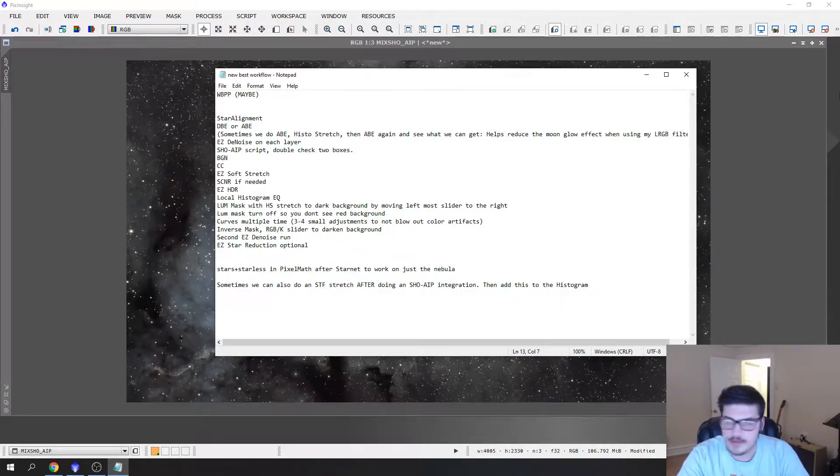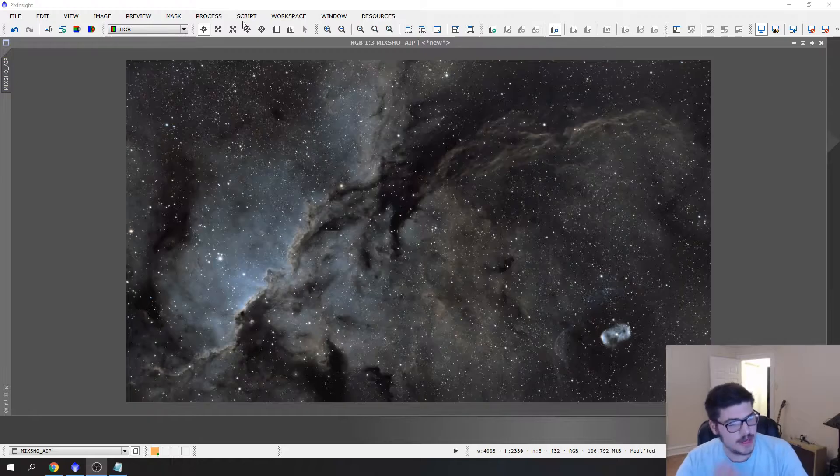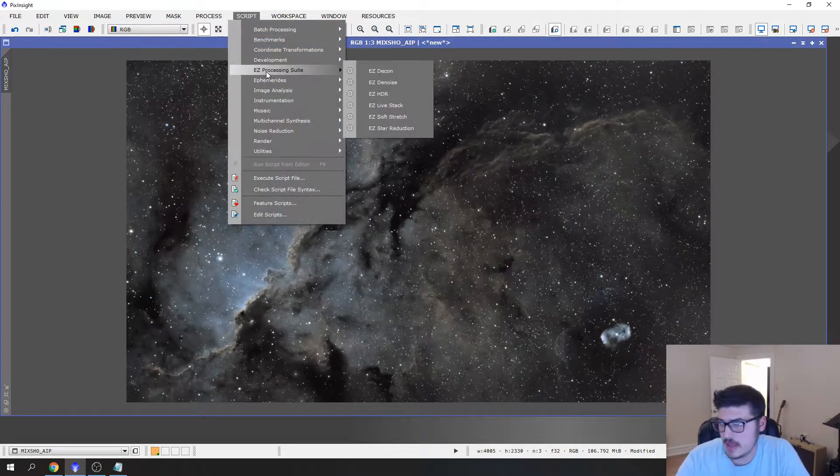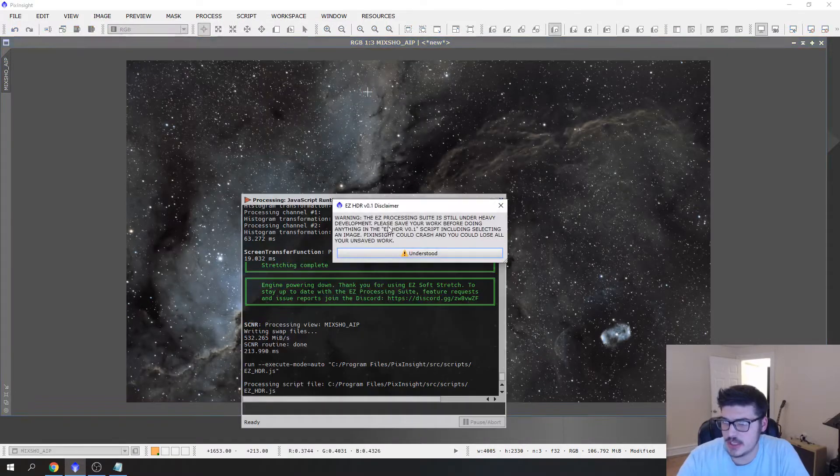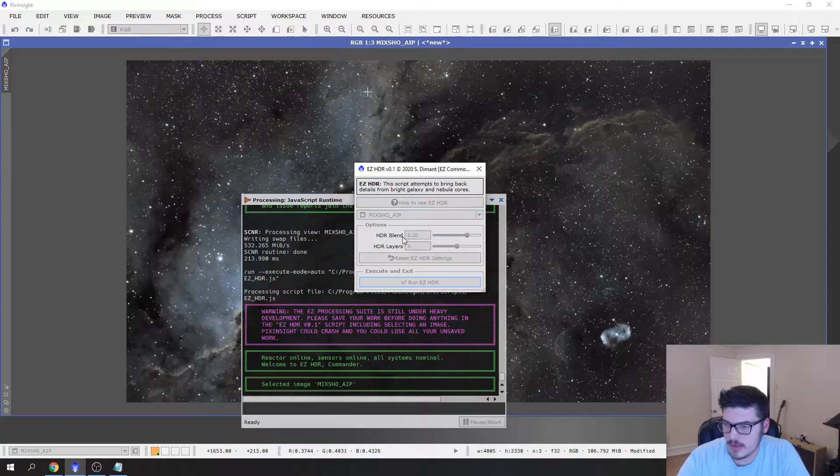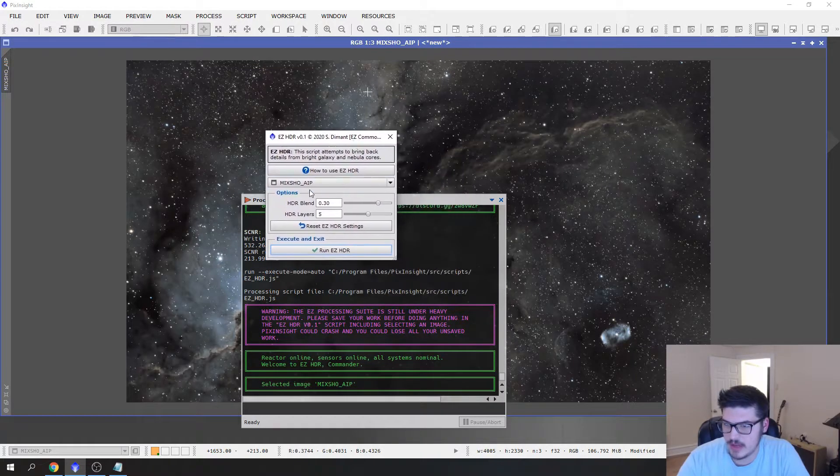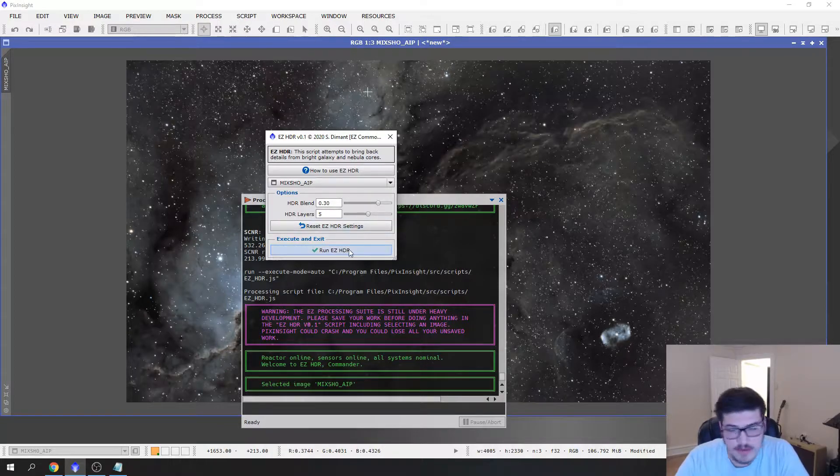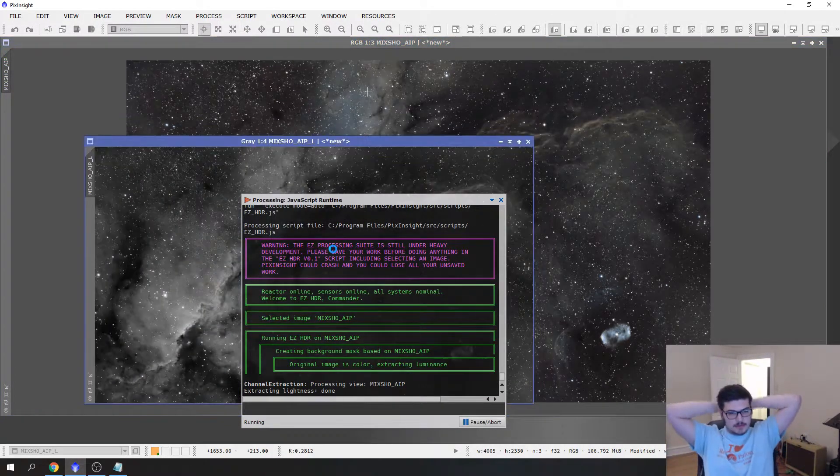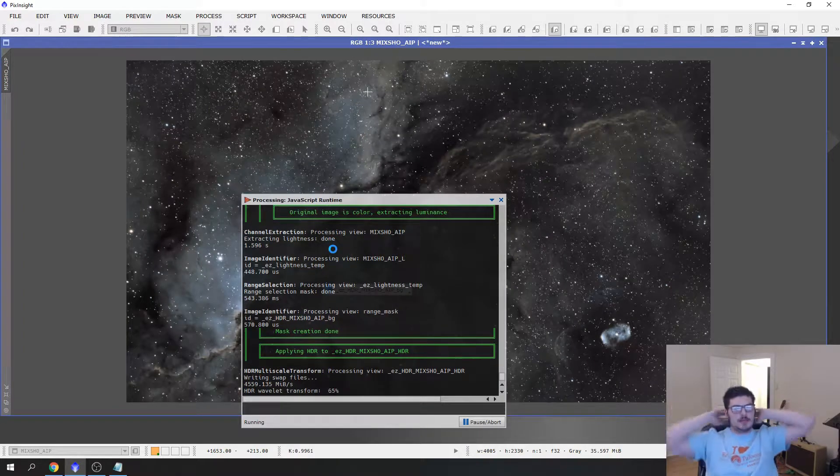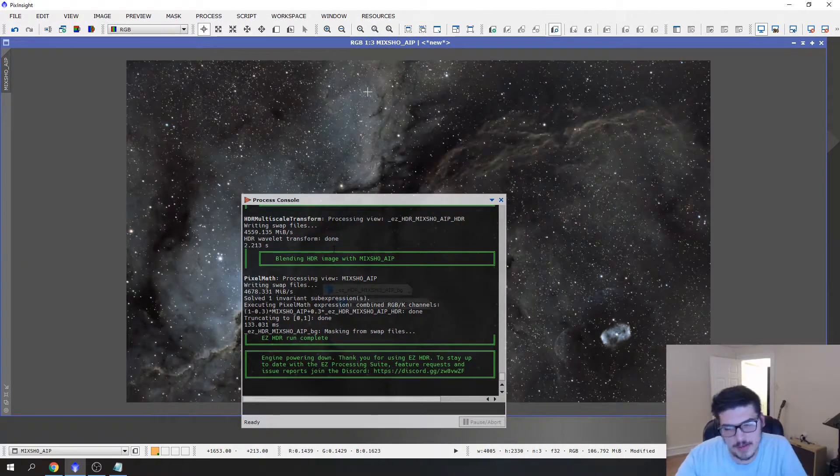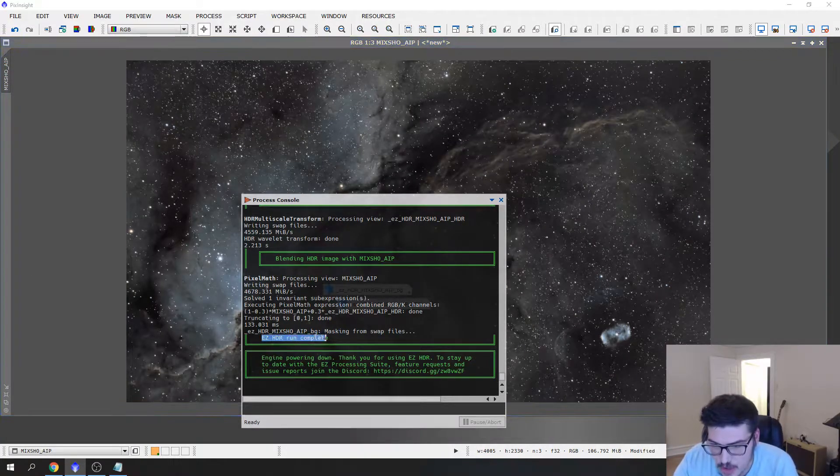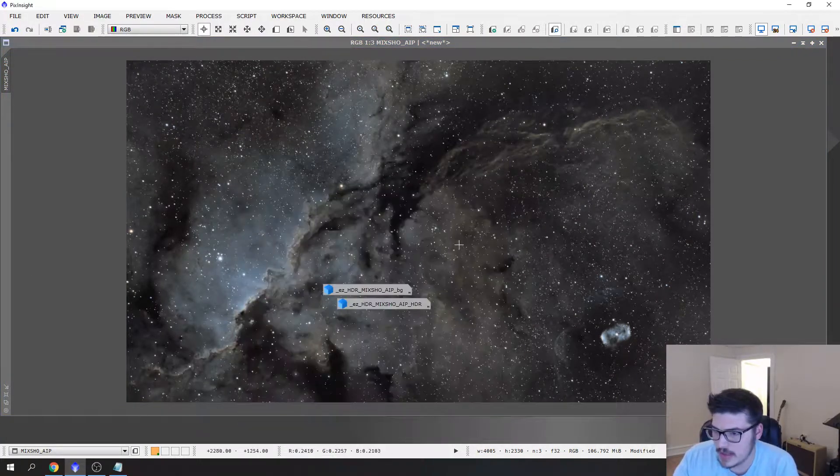The next step is EZ HDR. We're going to go to Script, Easy Processing Suite, Easy HDR. We always click understood on that. We want to select our most current view which is the Mix SCNR AIP. I keep these settings the same but it blends the layers. Sit back and wait for the HDR to run. This is a pretty fast process I found.